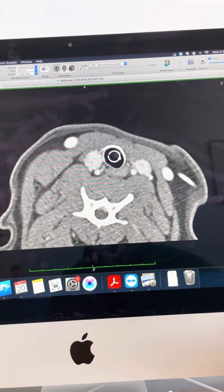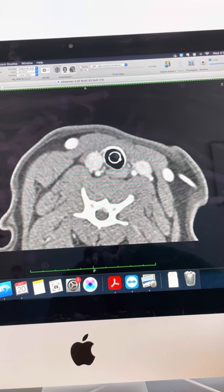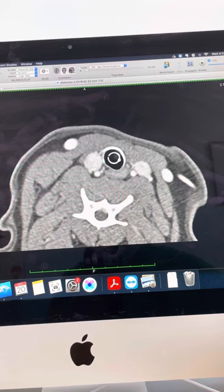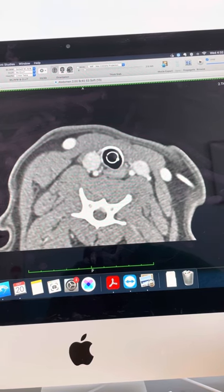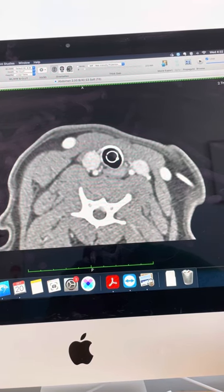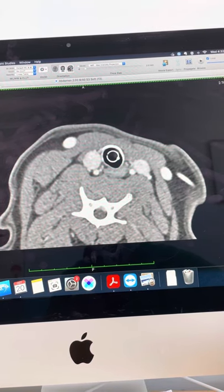We ended up taking out both of those thyroid glands in that dog. On histopathology, it came back with normal thyroid tissue. So I don't want to rush in and take these out without getting some more information.